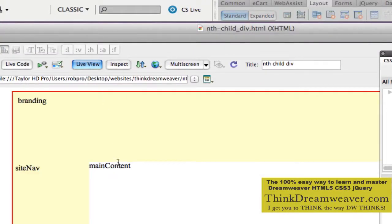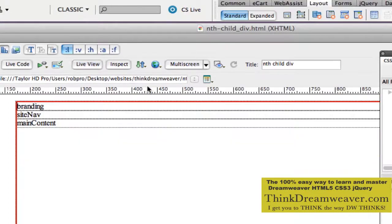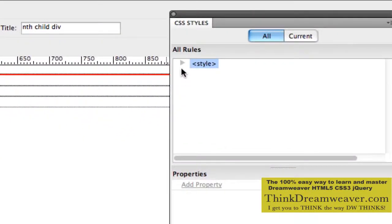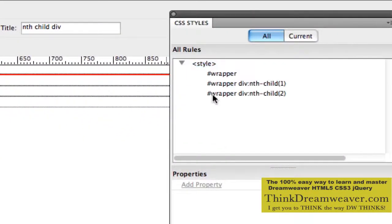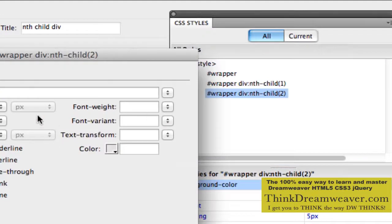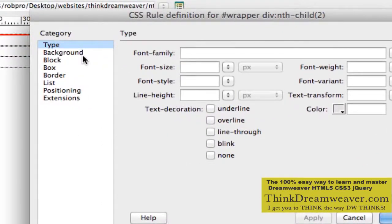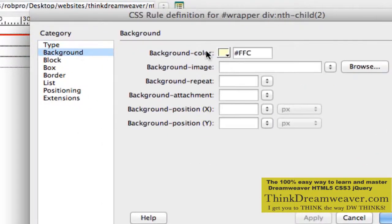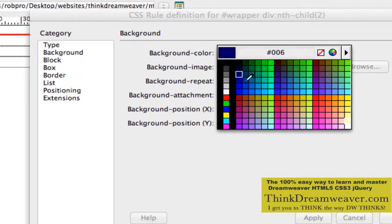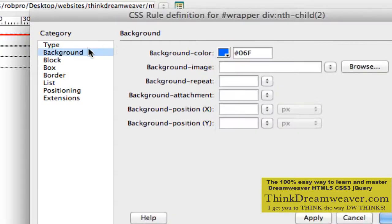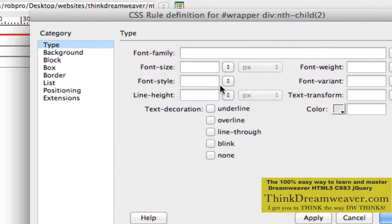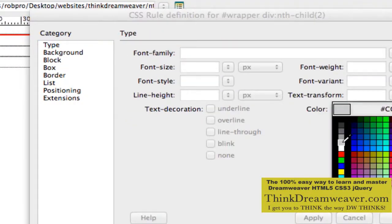Let's go back out of live view and go back to child 2 and give this a different background color so you can visually see it's different. Let's just make this blue with white type.